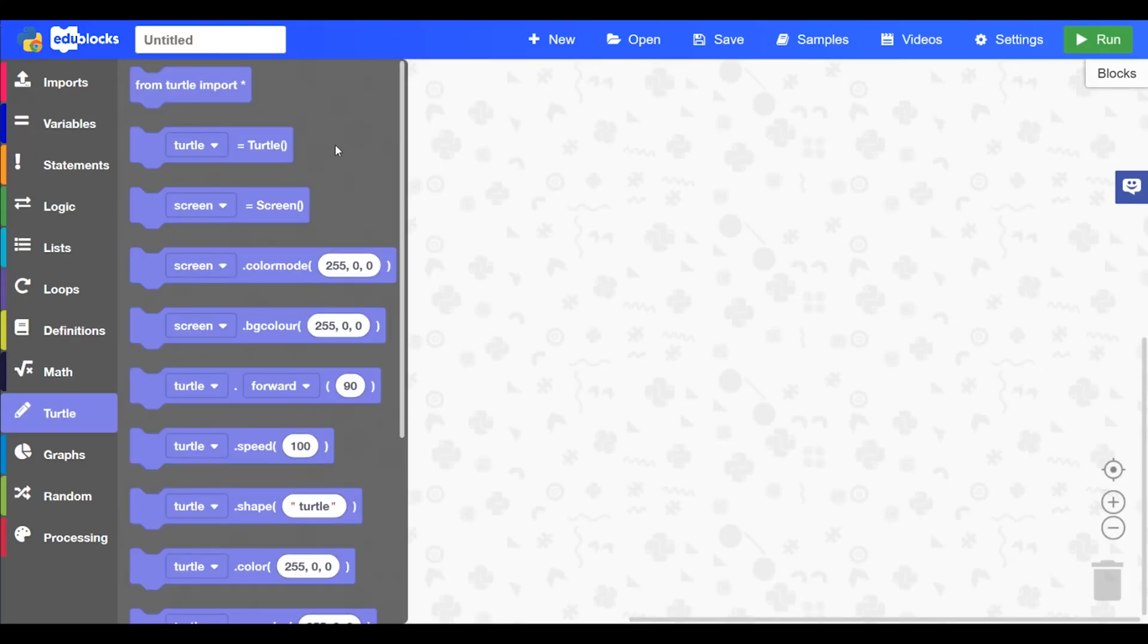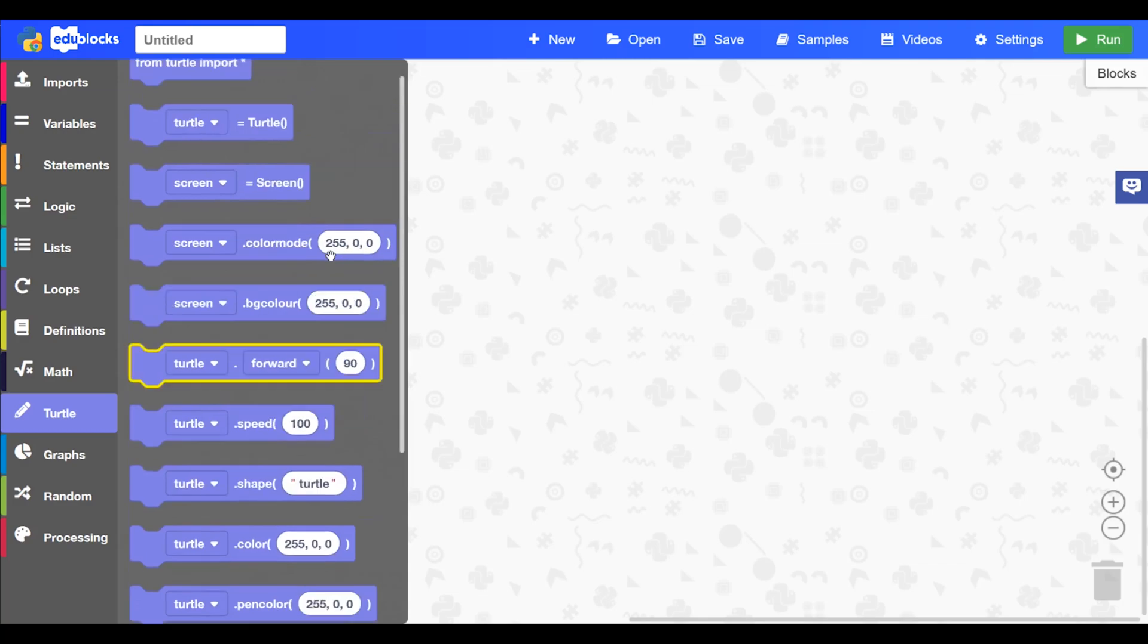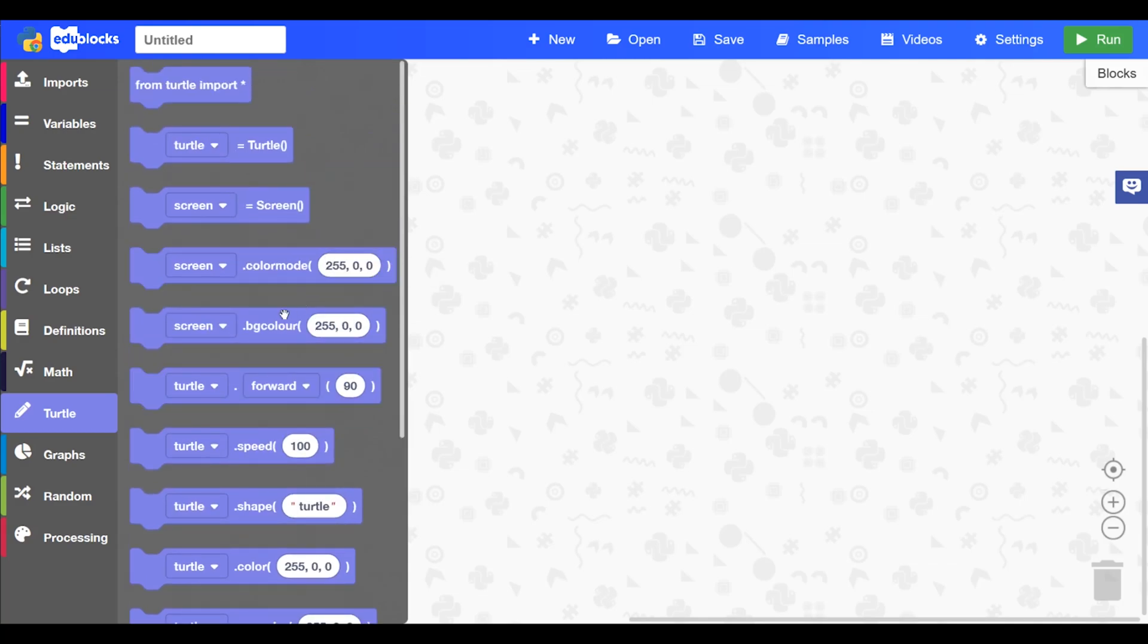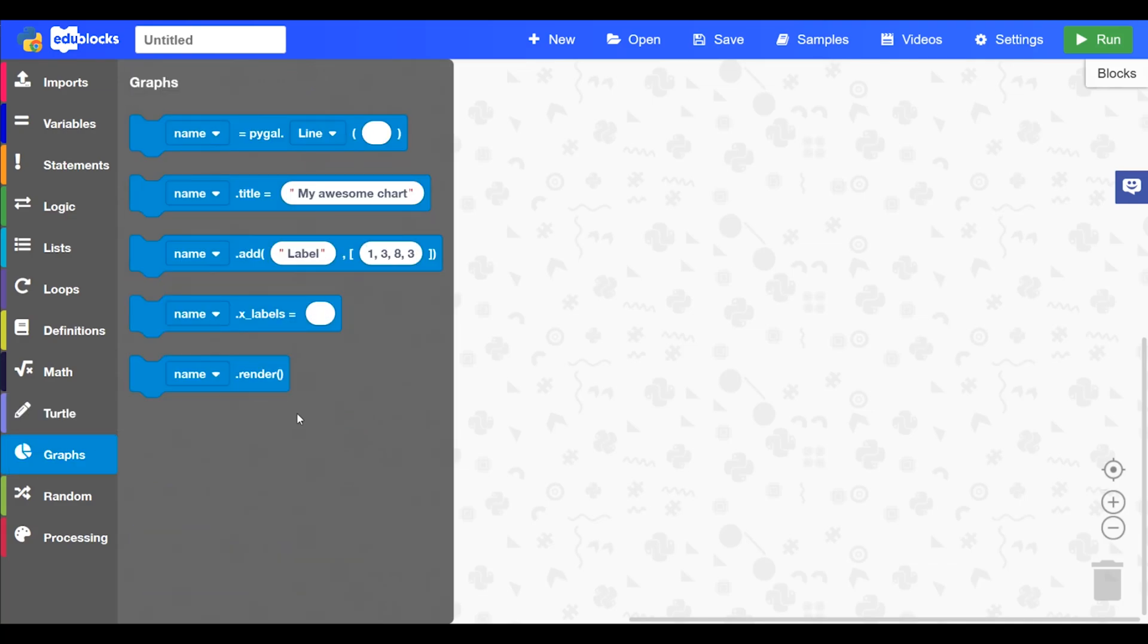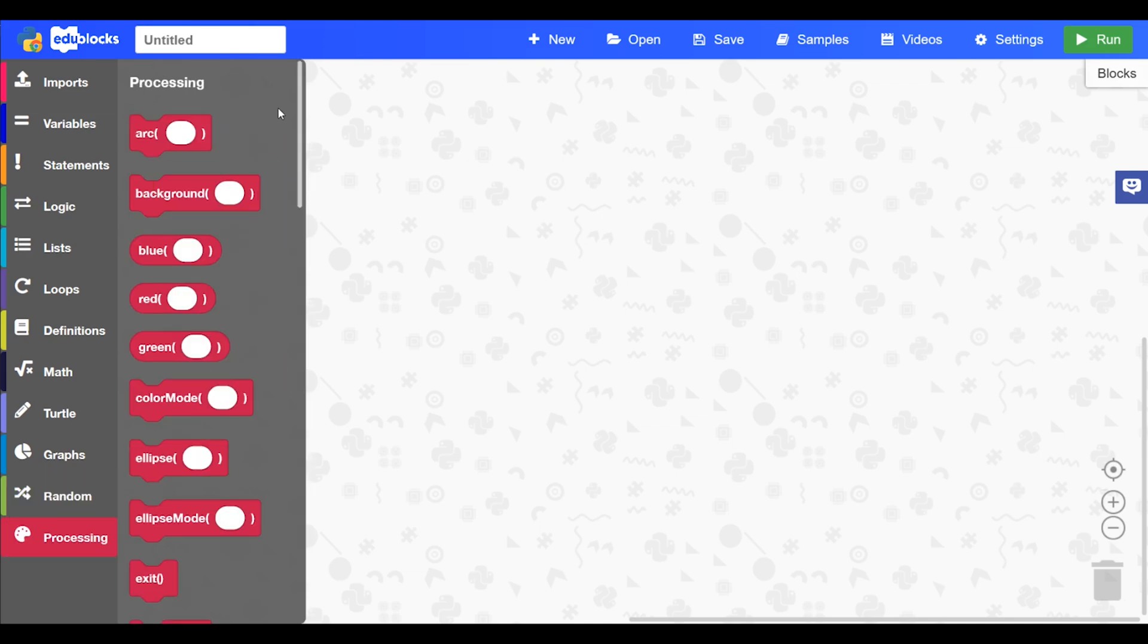In turtle you'll find all the turtle blocks to draw some cool shapes and drawings. Graphs is using pygal which is the library which you use to create graphs. Random is all the functions for the random library and processing is for processing there. So all the blocks for processing.